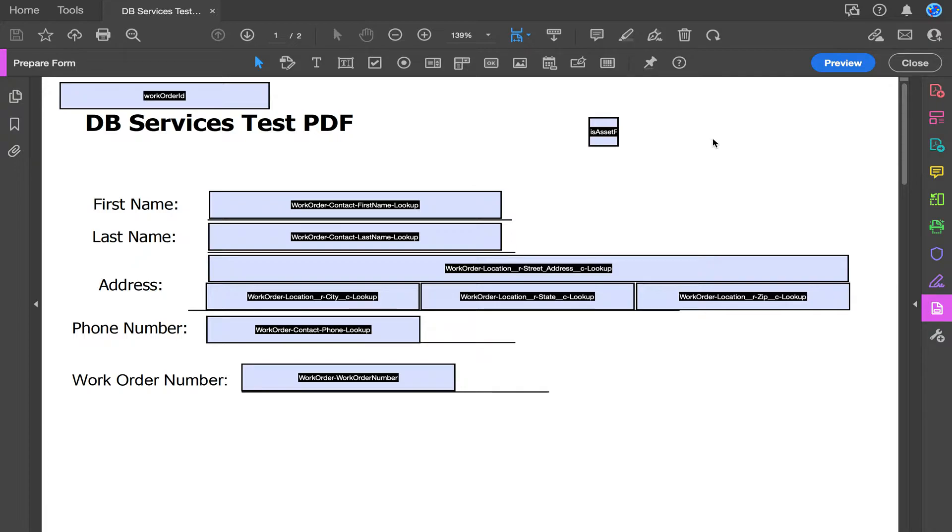Today we'll be looking at generating and parsing fillable forms in Field Service using PDF Lib. To start, we'll go over the field names you input onto the PDF.